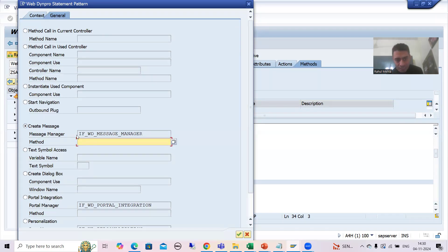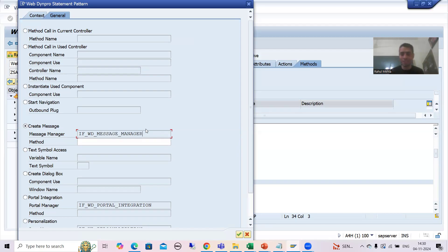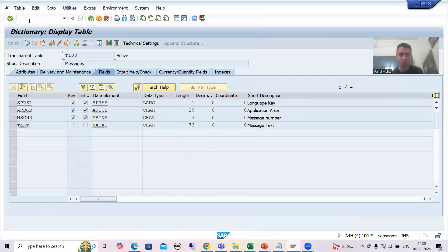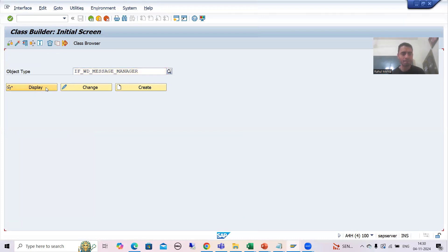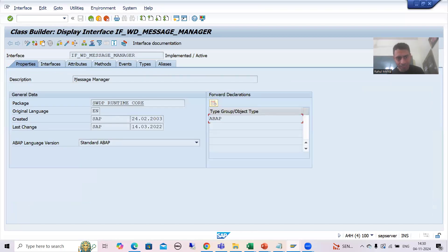When you go for Create Message, you can see in the Message Manager the name of the interface is automatically coming: IF_WD_MESSAGE_MANAGER. The word itself says it is a manager for messages in WebDynpro. If I go to this interface and show you in SE24 transaction code — SE24 is the transaction code for global classes and interfaces — you can see in the properties tab it is an interface for the message manager.